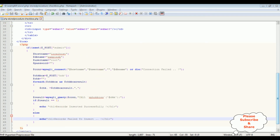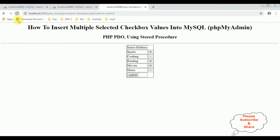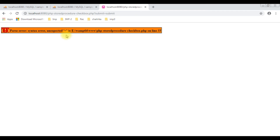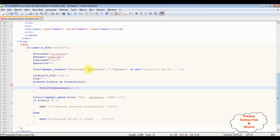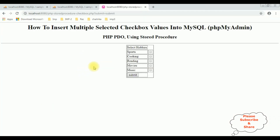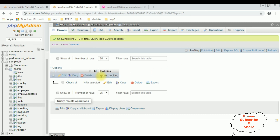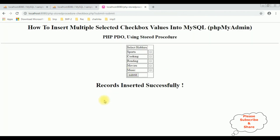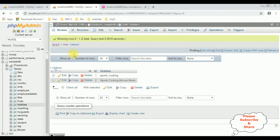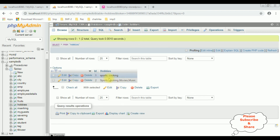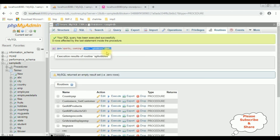Let's save this file and check the output in the browser. I'm reloading the browser — oops, we got an error on line 55. Let's fix that gap and save the file again. Reloading the browser — now we got the perfect output. I'm selecting cooking, movies, sports, and music — four checkbox controls selected. Before submitting, let's browse the table — right now it contains only one record. Let's submit. Here we got the message: records inserted successfully. Let's check the output — here we got the results of the hobbies table; the selected checkbox values are inserted successfully using stored procedure.